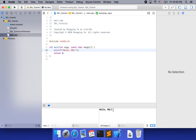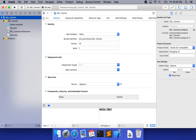OK, here we go. It seems everything worked. Next, we need to bring the SDL2 framework into our project. To do so, let's click the blue icon and then go to the build phases.